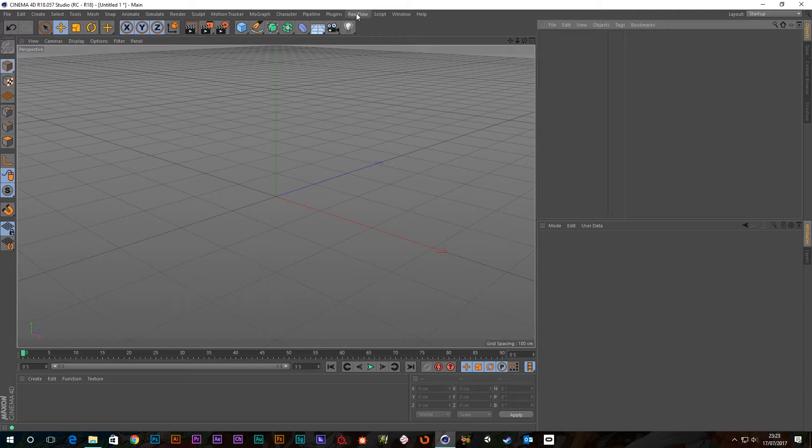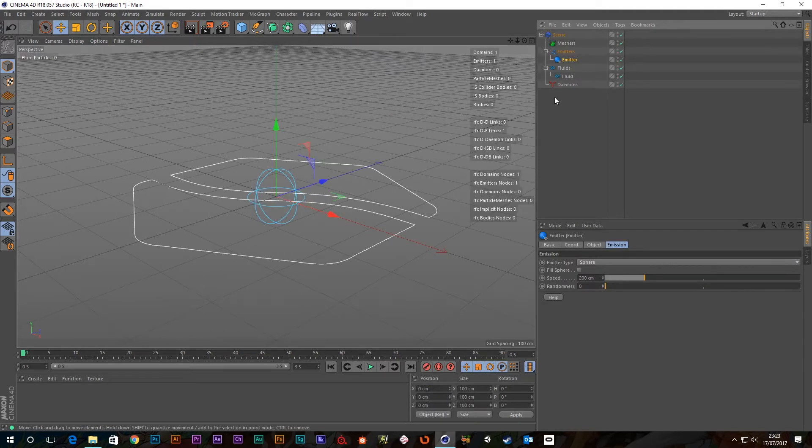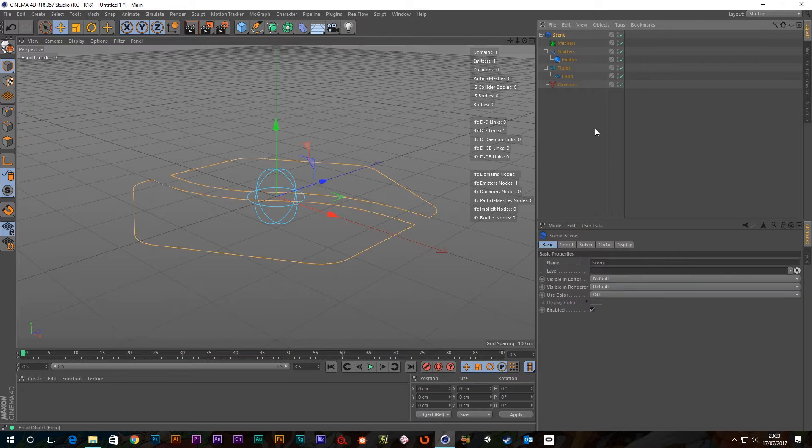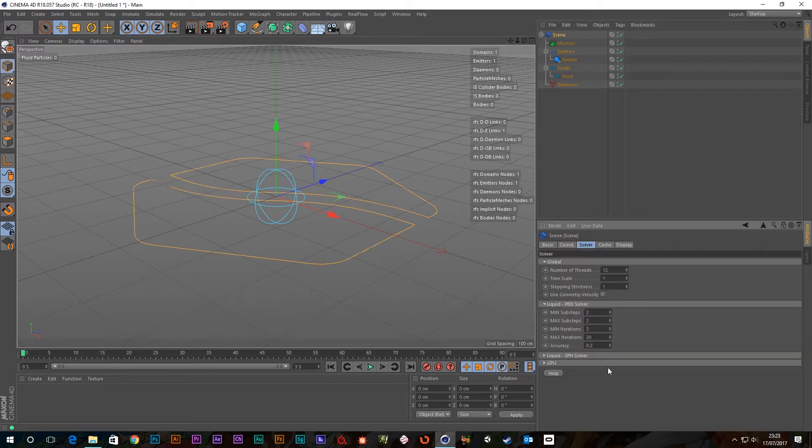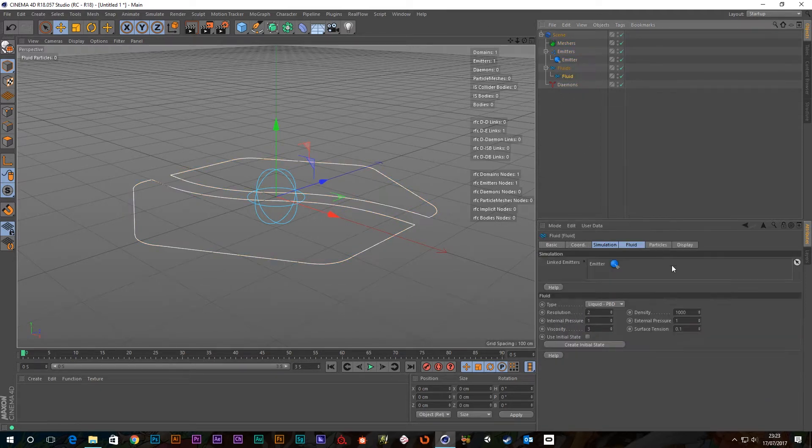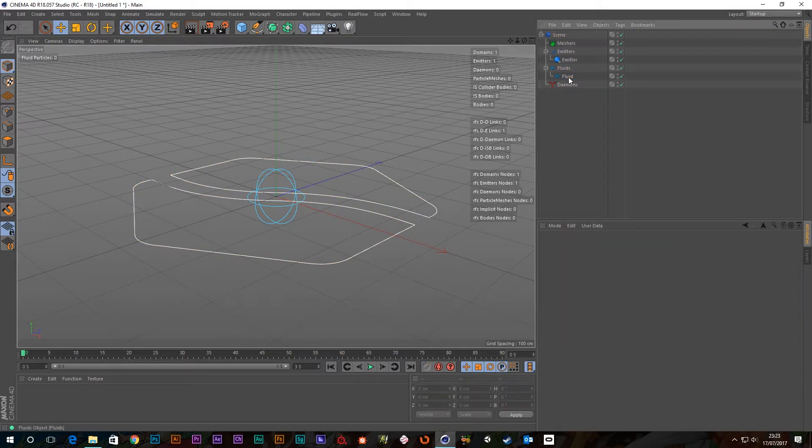So let's get stuck in as normal, we'll go and create a sphere emitter I think. Go to scene, solver, and use my GPU, and we're also going to go to the fluid and make our particles bigger for you guys.